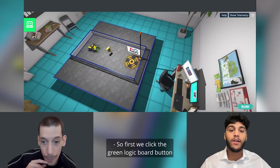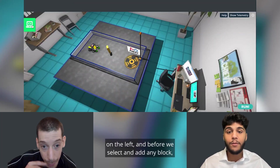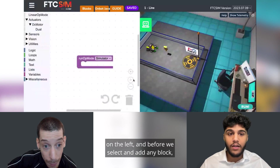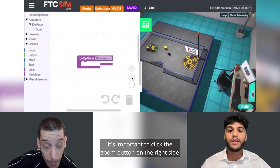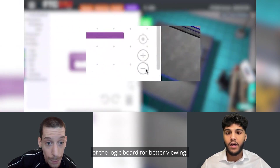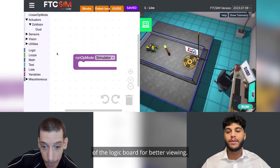First we click the green logic board button on the left, and before we select and add any block, it's important to click the zoom button on the right side of the logic board for better viewing.